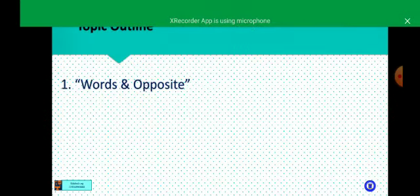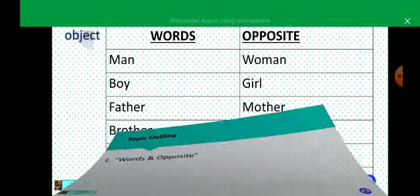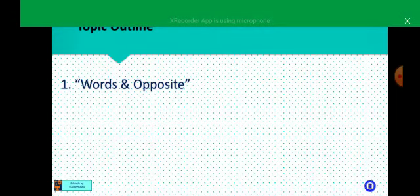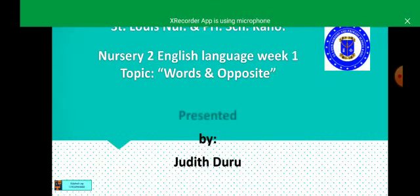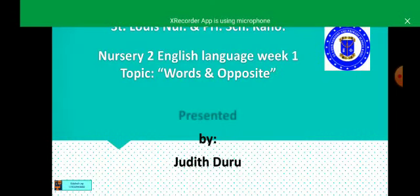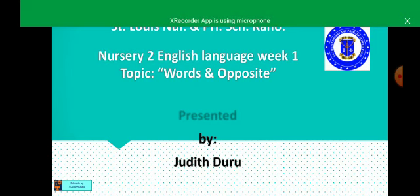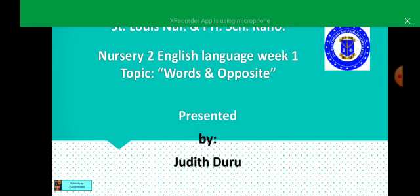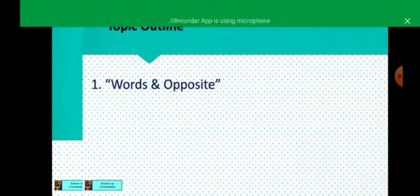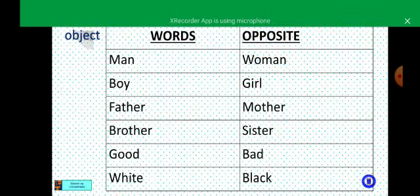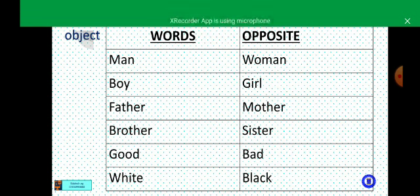Alright, children. Opposite — opposite is the other side of something, the other side of a person or an object. Opposite is the other side of a person or an object. Alright, I'm going to tell you words and their opposites.